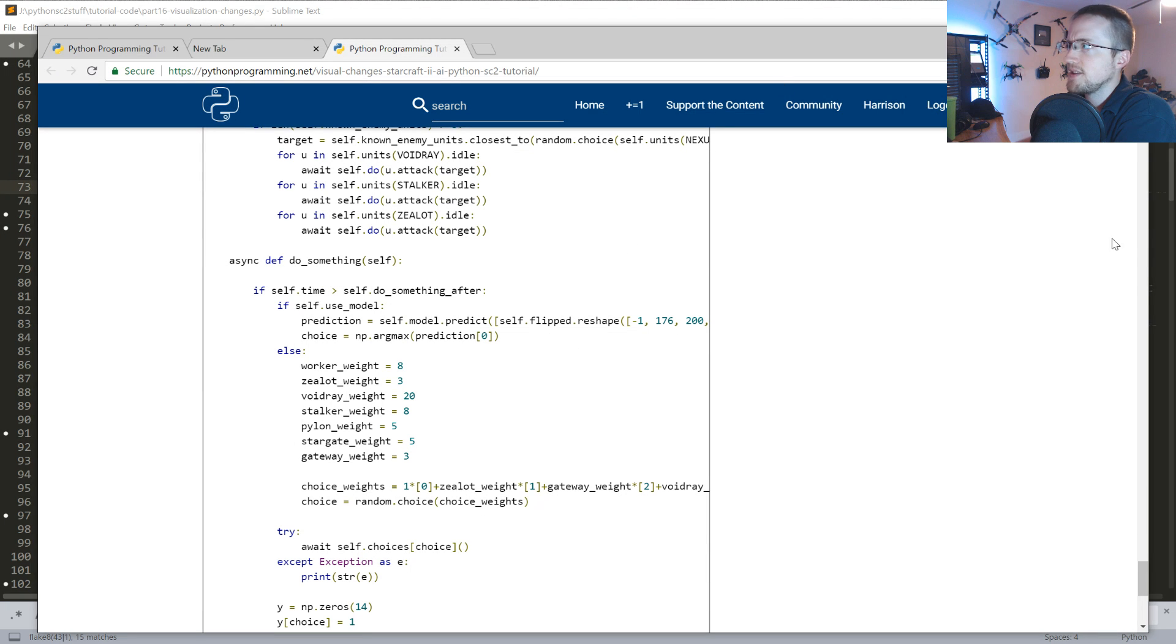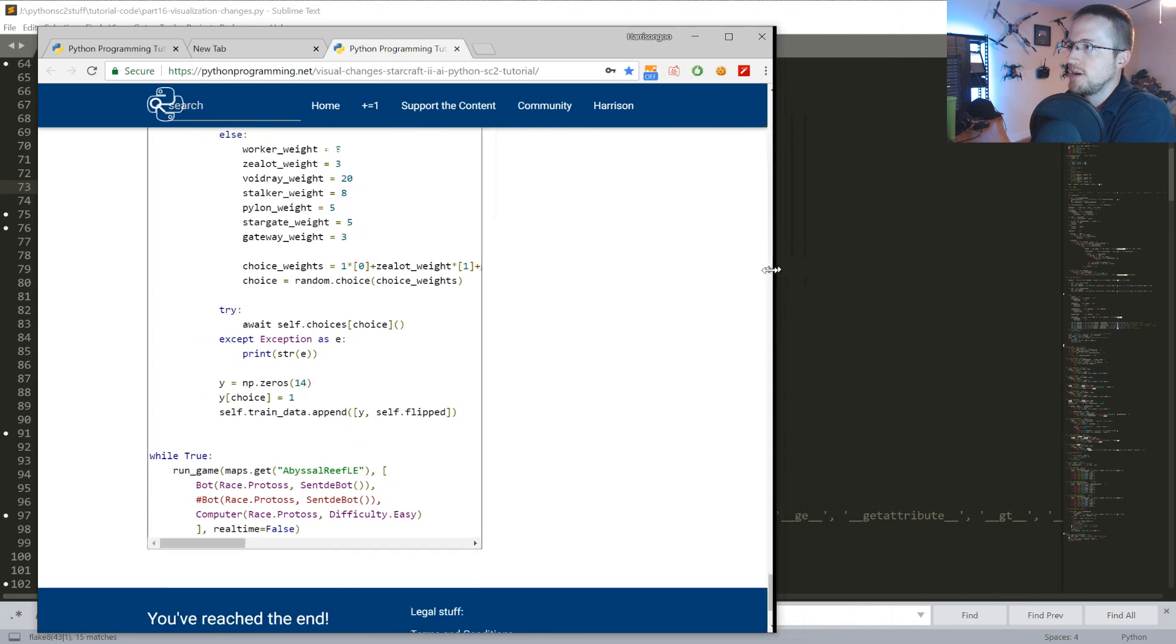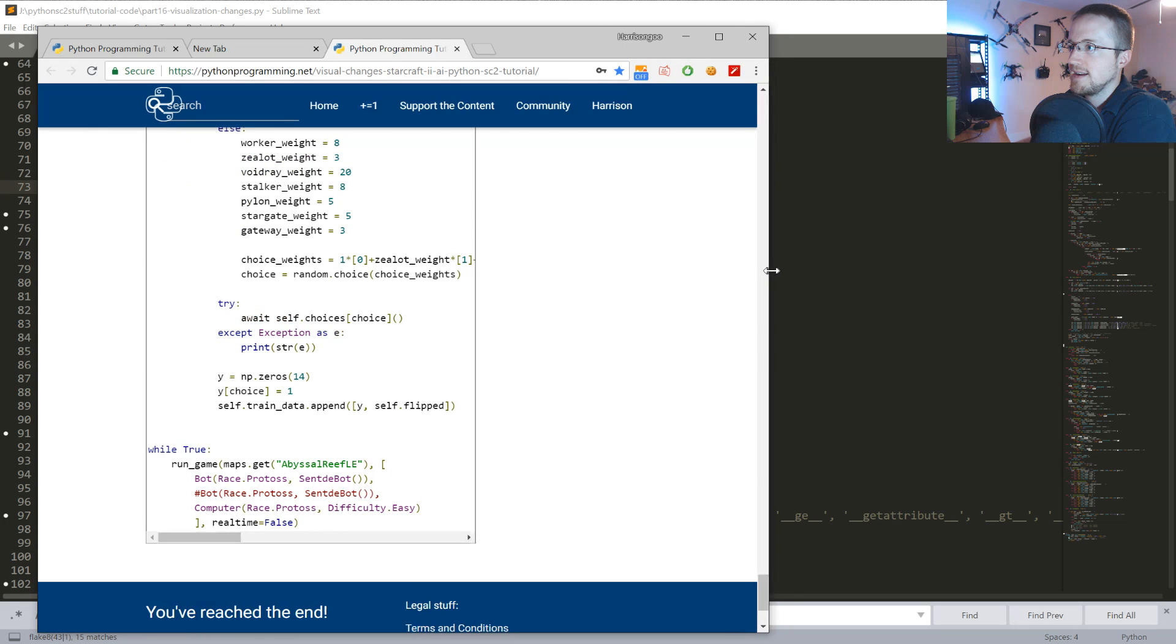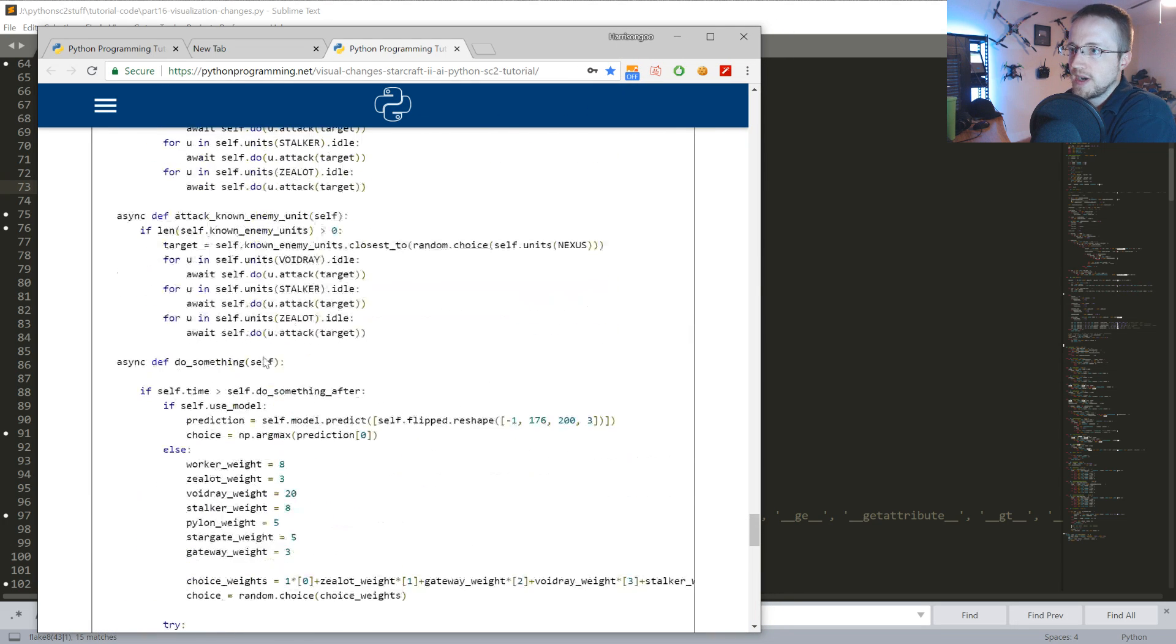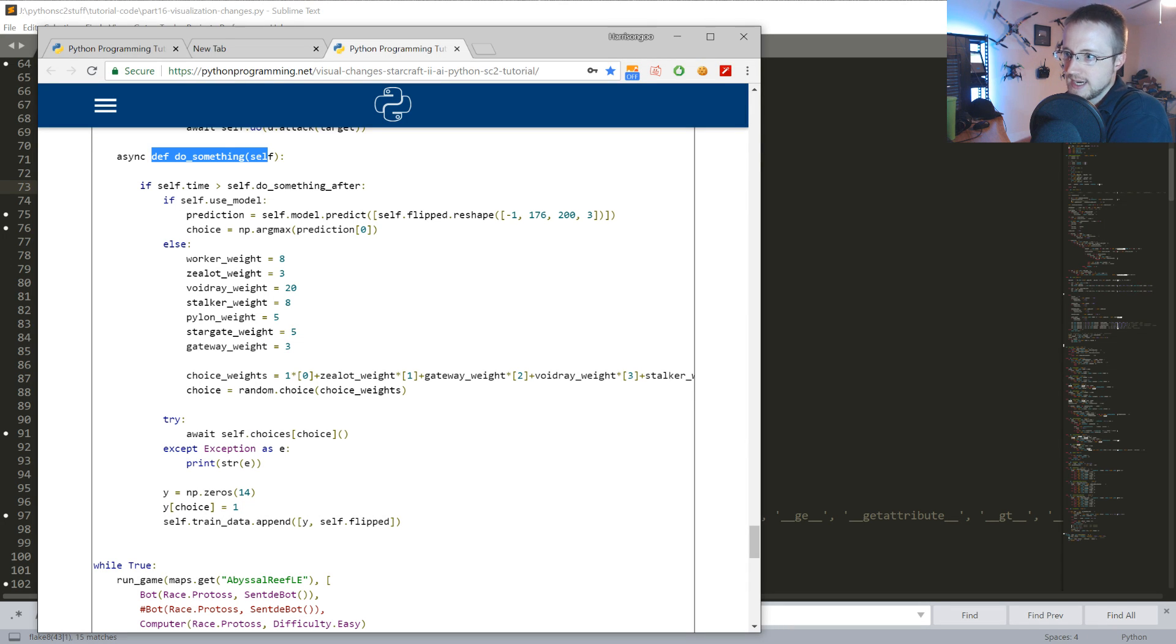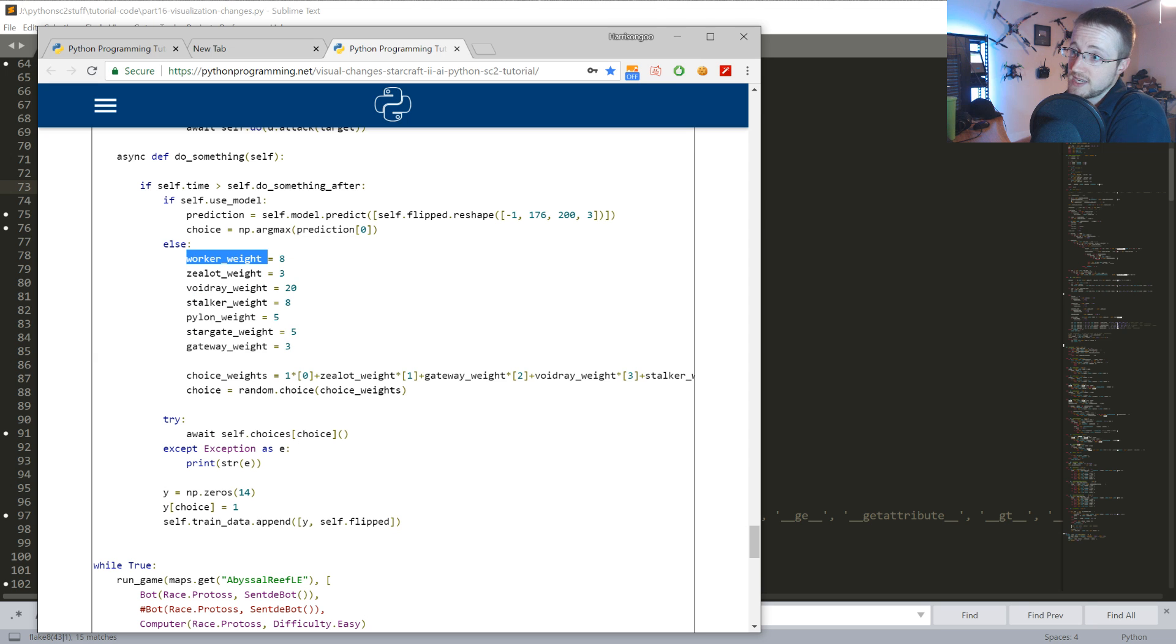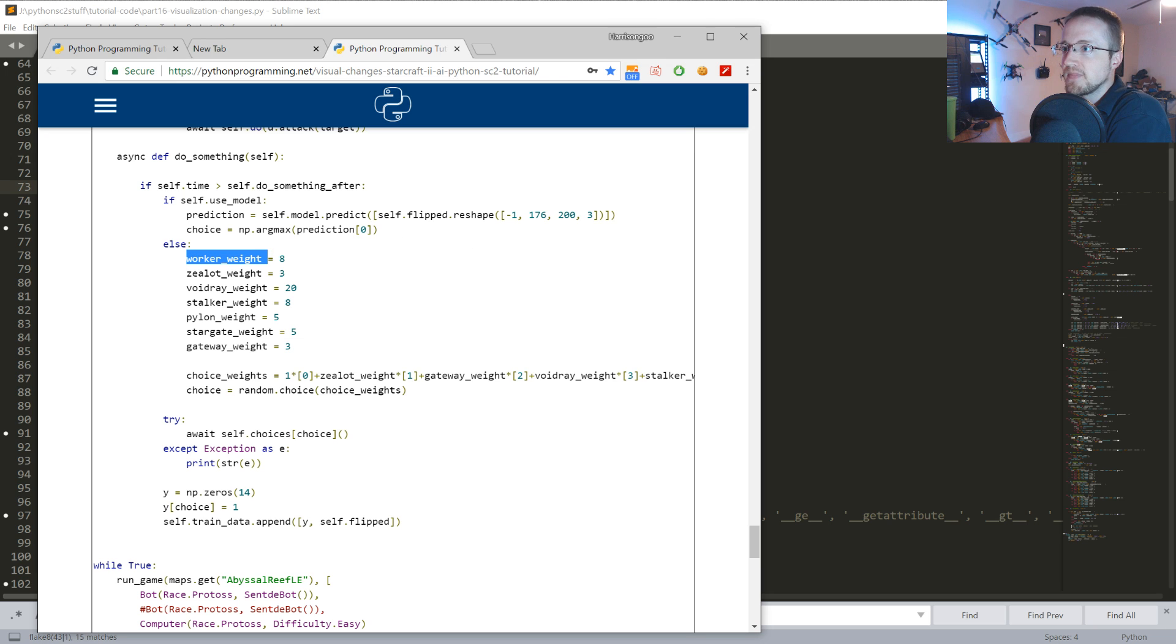Let me see if I can get this to pop over. What I did here is in the do something method, to create training data. I added in these weights. For example, we weren't producing nearly enough workers when it's just random and everything's weighted the same.